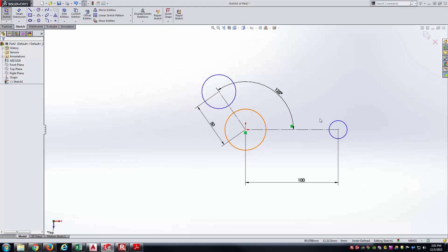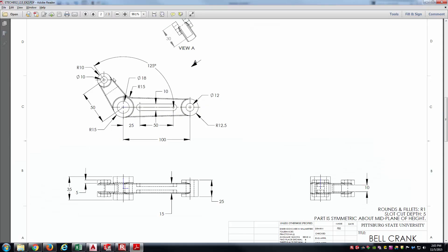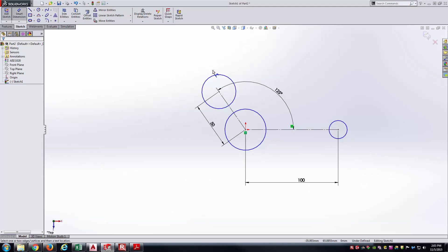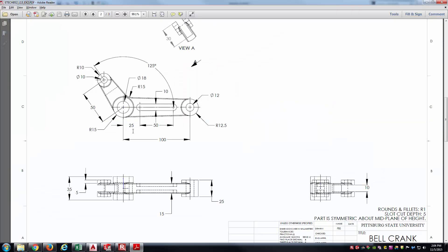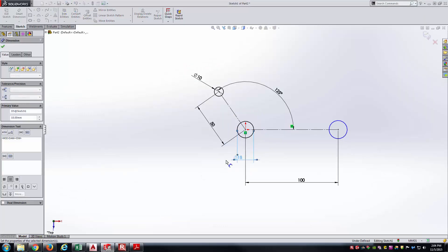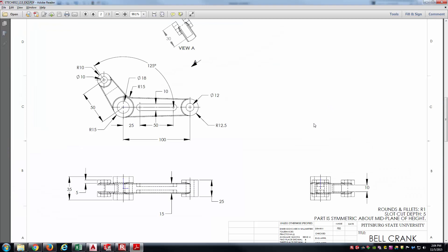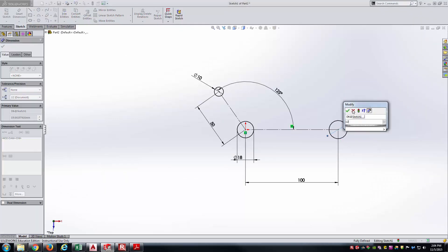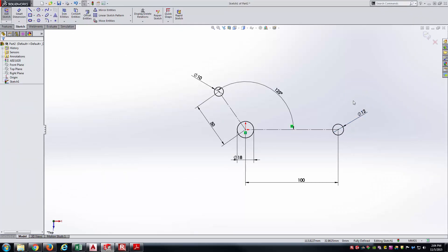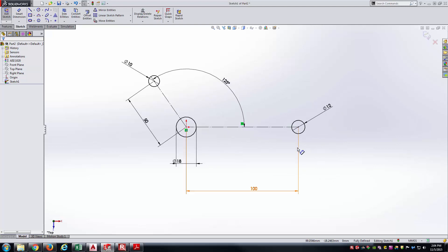Now, to size the circles for the holes: the top left has a diameter of 10, the middle has a diameter of 18, and the far right has a diameter of 12. The sketch is now fully defined.